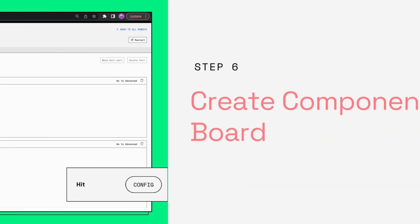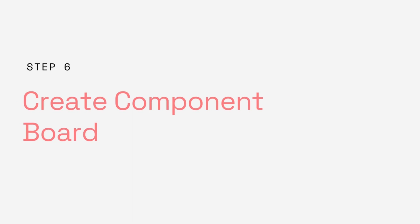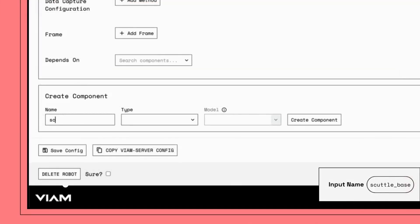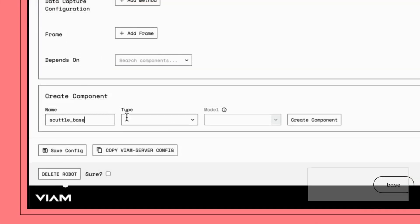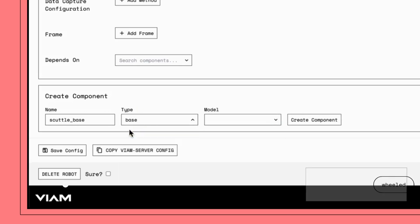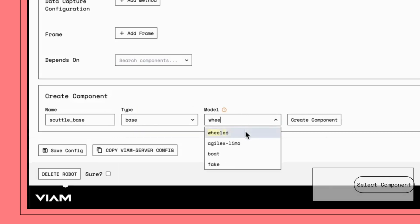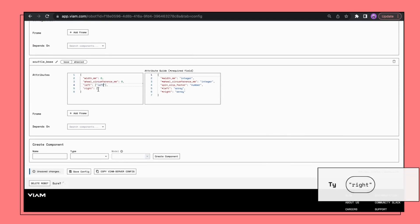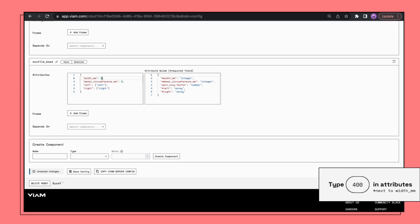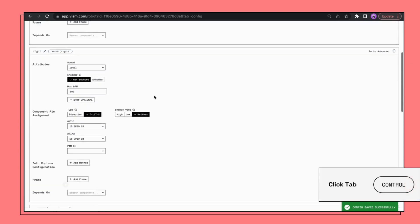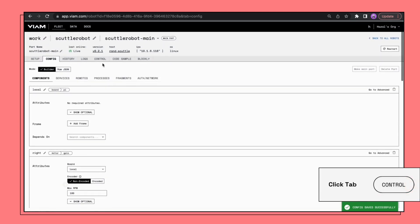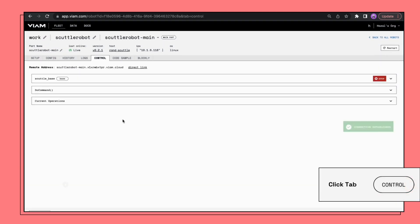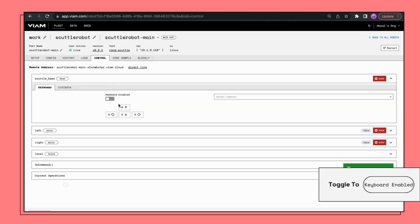You will need something to unite the right and left wheels. That's where the base comes in. Enter base in name, enter wheeled in model, enter left and left, enter right and right, enter 400 in width millimeters measured between the midpoints of the wheels, enter 250 in wheel circumference. From depends on, select three items: left, right, and local. Save this config and switch to your control tab to see new control buttons for the base. Toggle where it says keyboard disabled to enable it. W and S will go back and forth, whereas A and D will arc and spin.